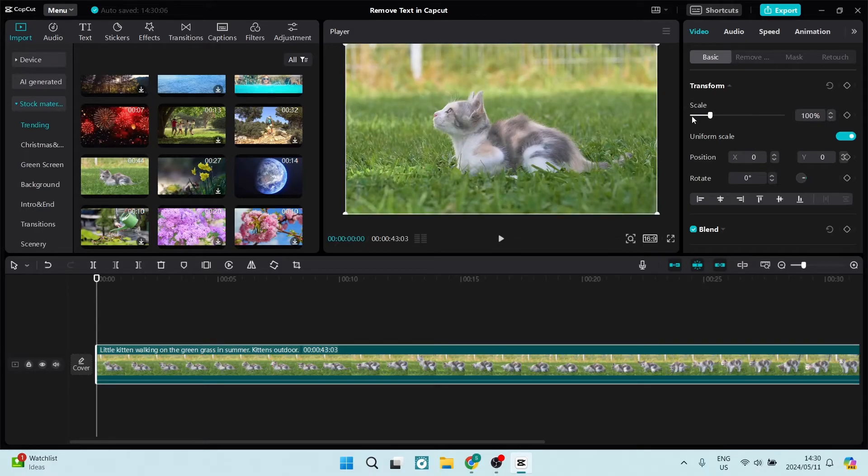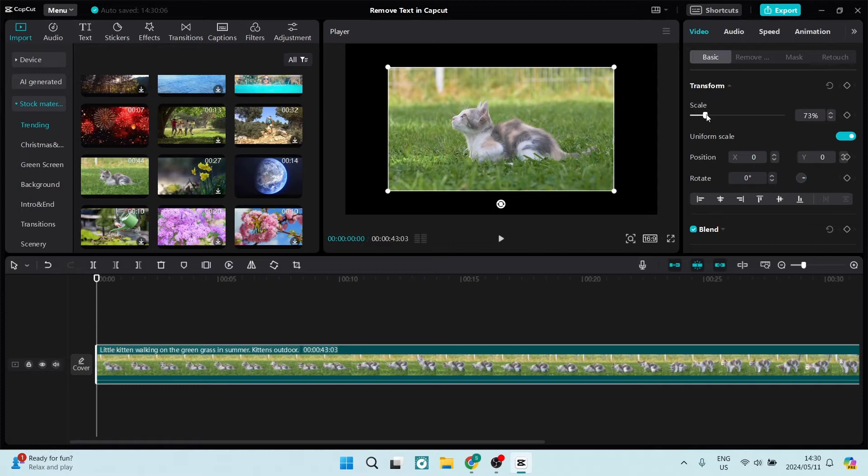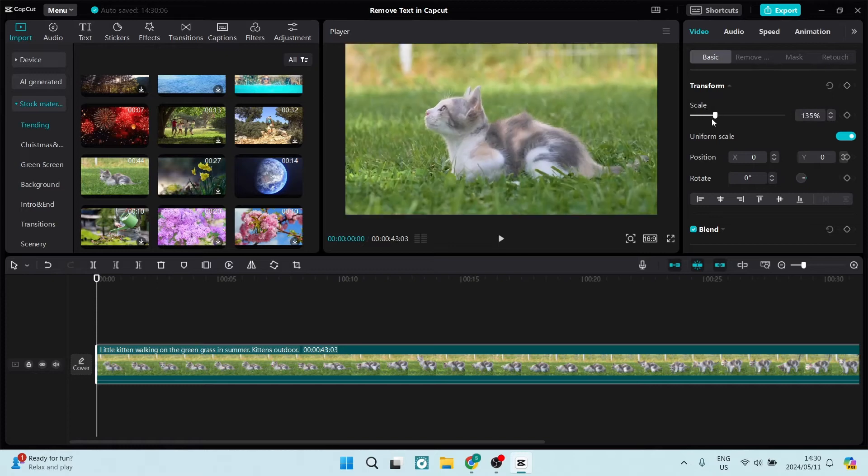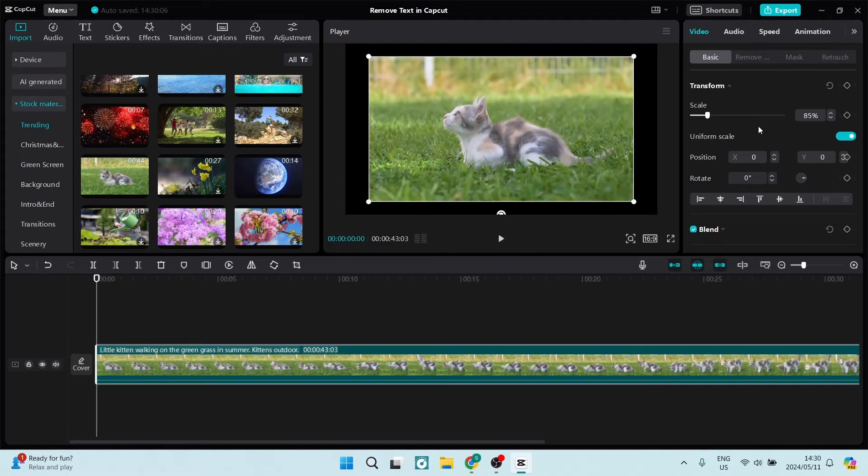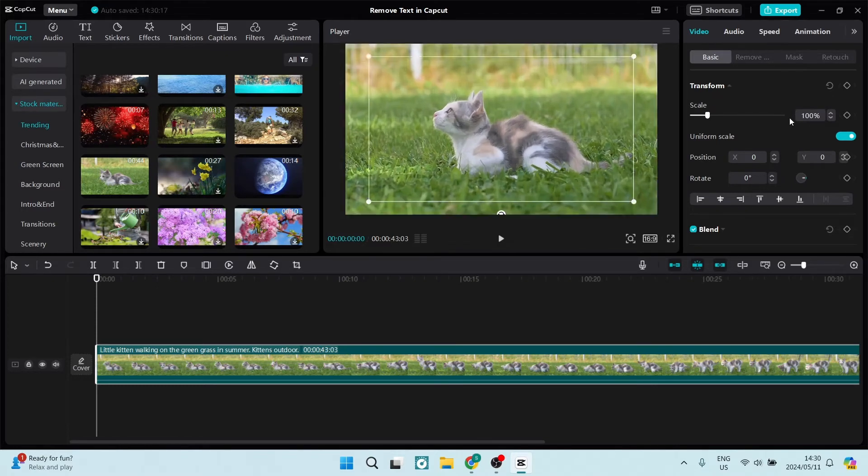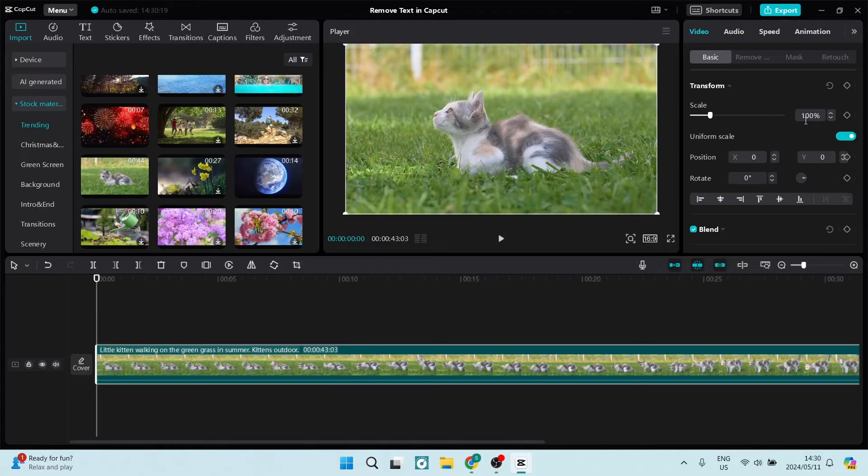This is our original video. On the right hand side you can see over here that there's something called scale, and this is how much zoom in or out you want to use on your actual video.